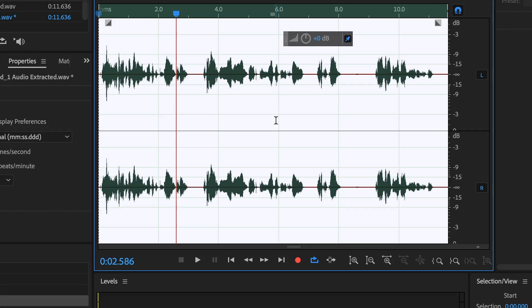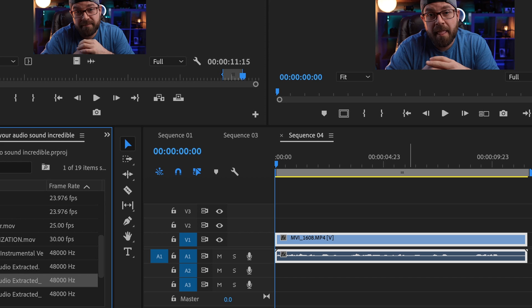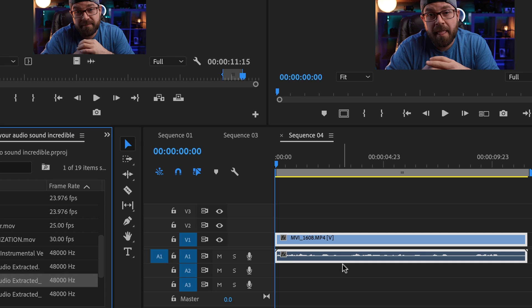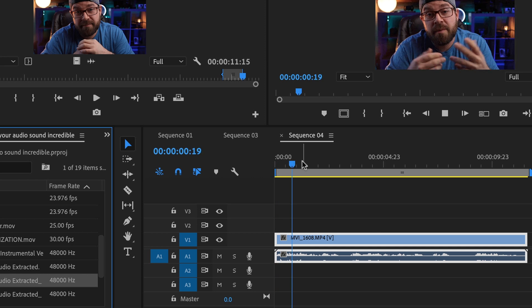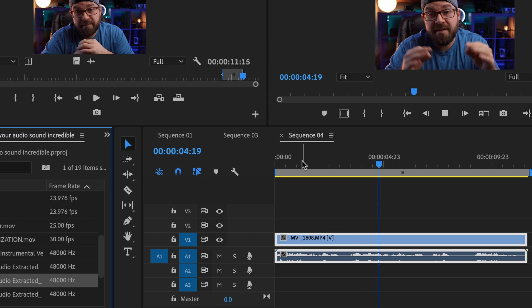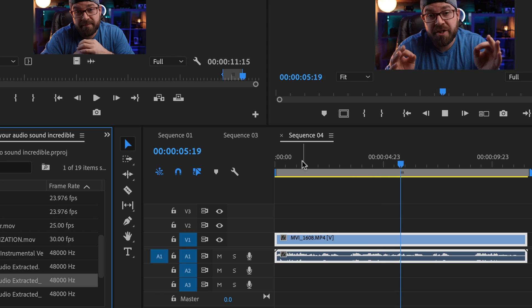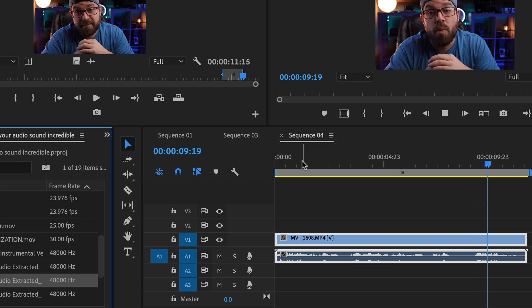We're going to go ahead and hit Command S — or Apple S as I keep calling it — to save that. Go right back to Premiere and you can see our waveform has just updated. And here's what it sounds like — it sounds amazingly deep and rich and clean as compared to our example without any of the effects.